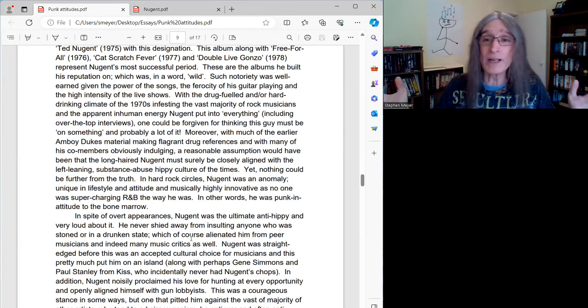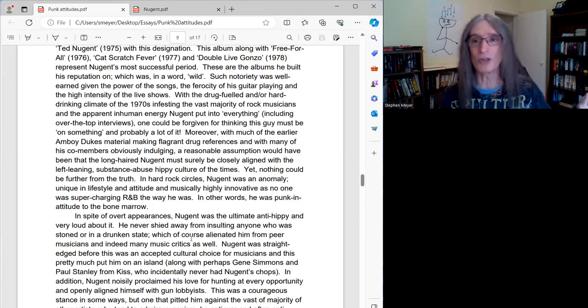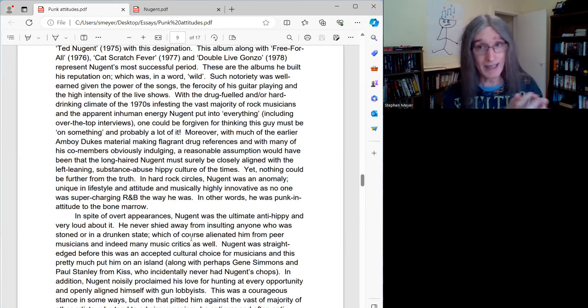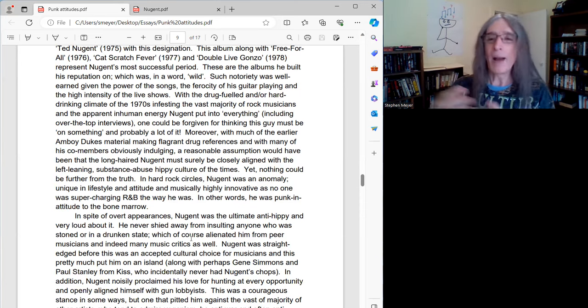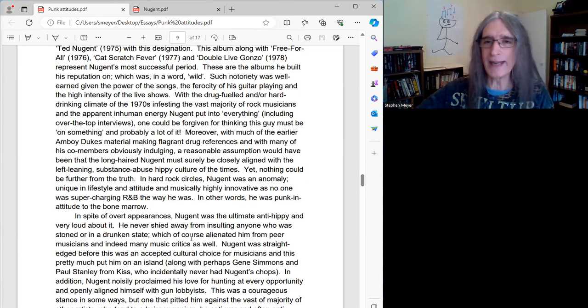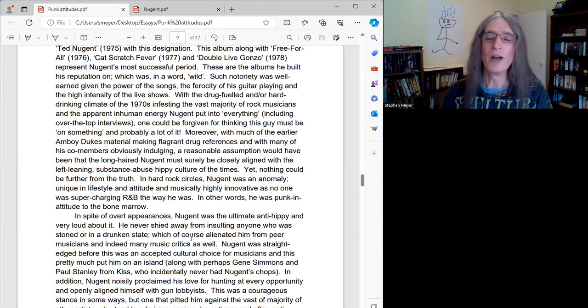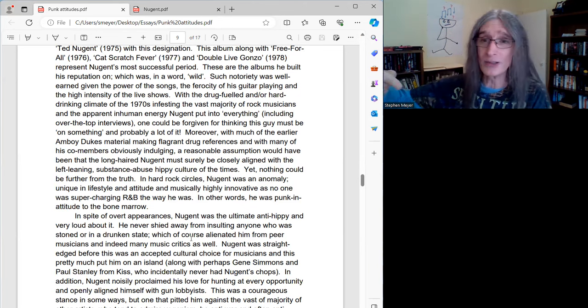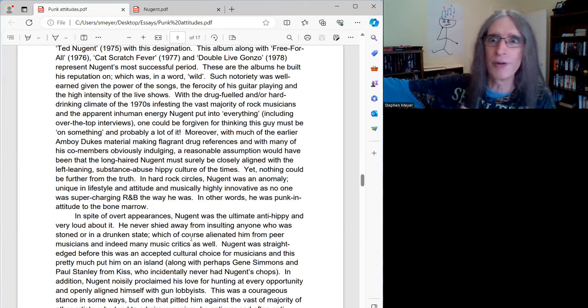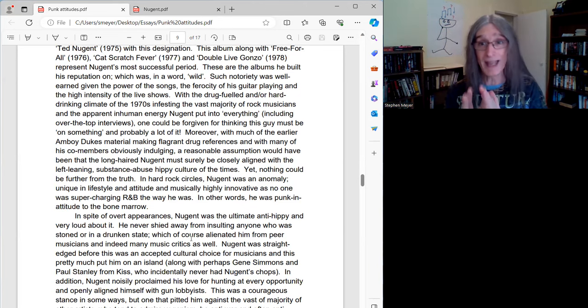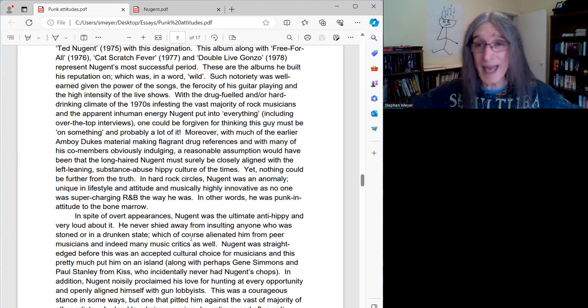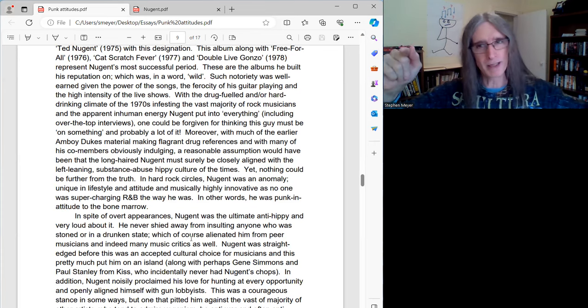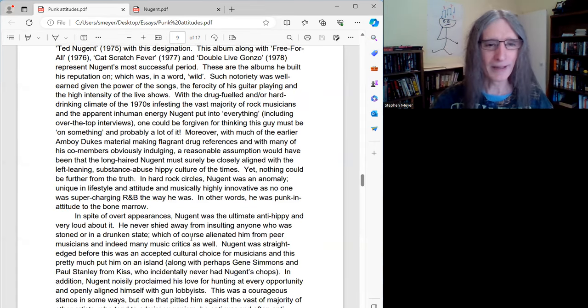In other words, he was punk in attitude to the bone marrow. I don't know that anybody could be more punk in attitude, especially in this part of his career. I'm going to compare this to Hendrix and Van Halen in the next episode, who I think are even more punk in attitude because their whole careers never waver from it. But Ted, in certain parts of his career, was the epitome of punk, punk in attitude, that is.